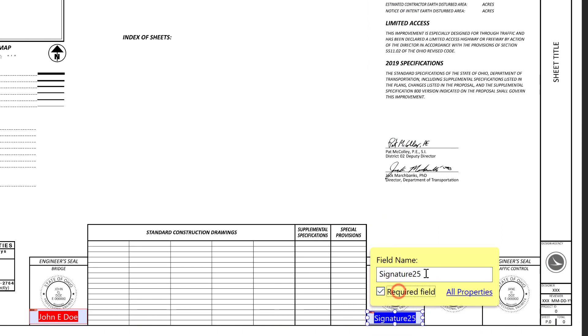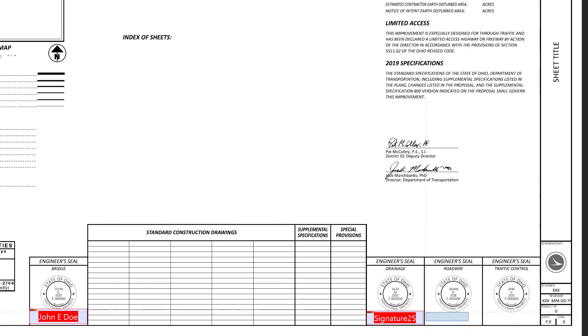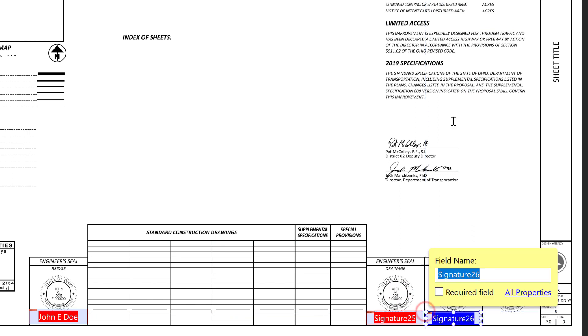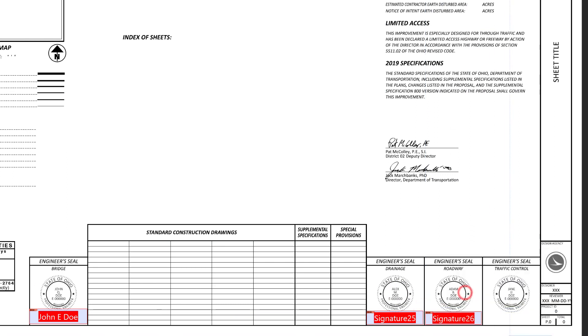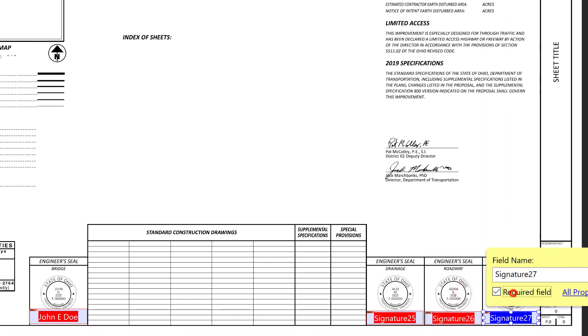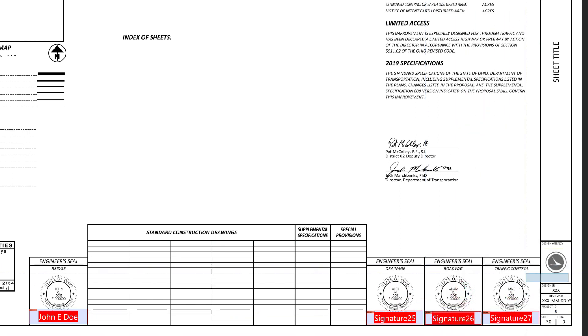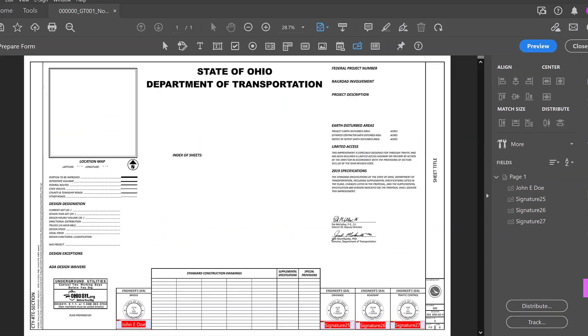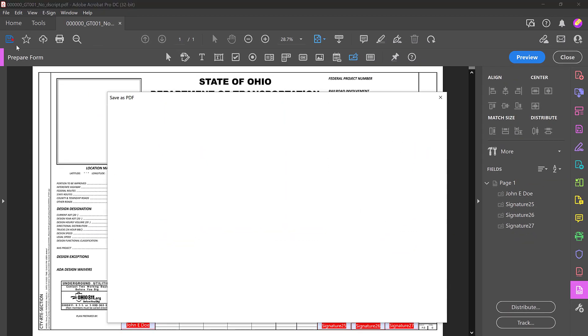For this example, I'm not going to fill out the field name. Then once you've placed all of the signature fields, let's go ahead and save the file.